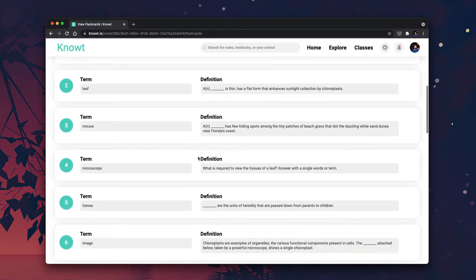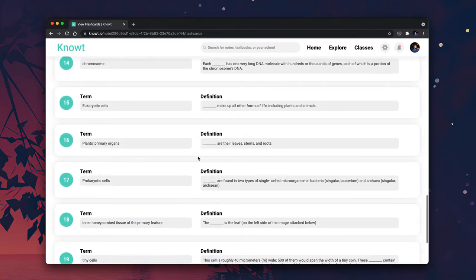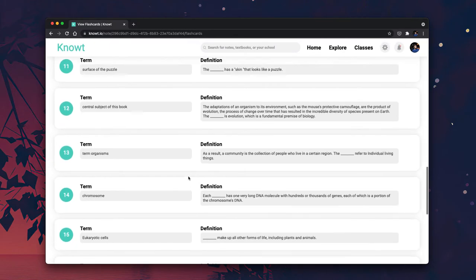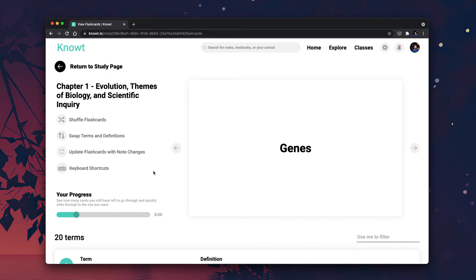And obviously if you scroll down, you can edit them here, and you can even add more terms. So this is a great feature for anyone looking to get started with getting flashcards automatically made from any of their notes.